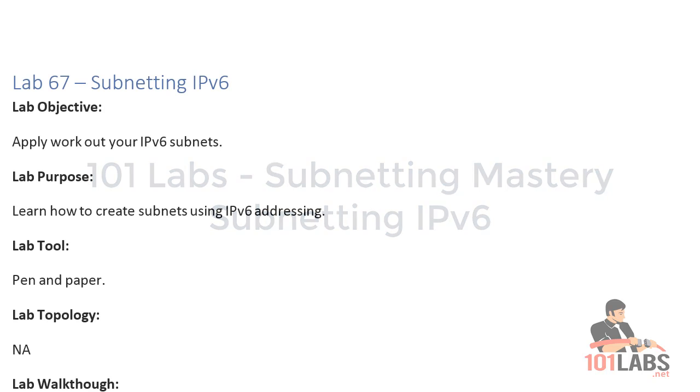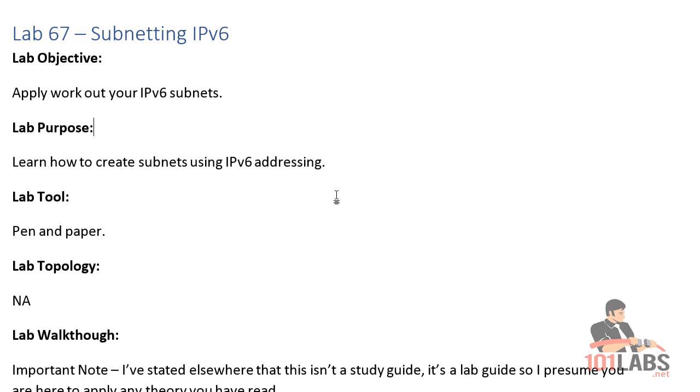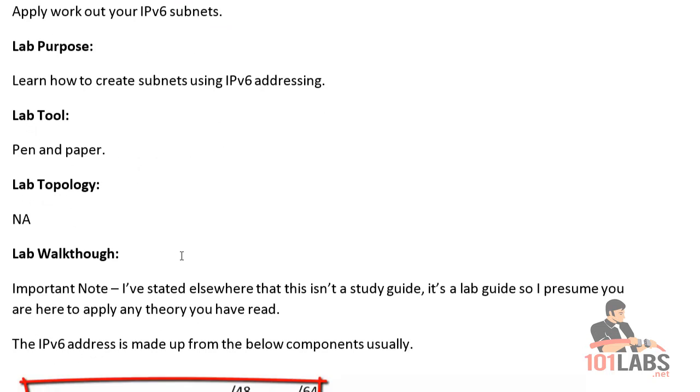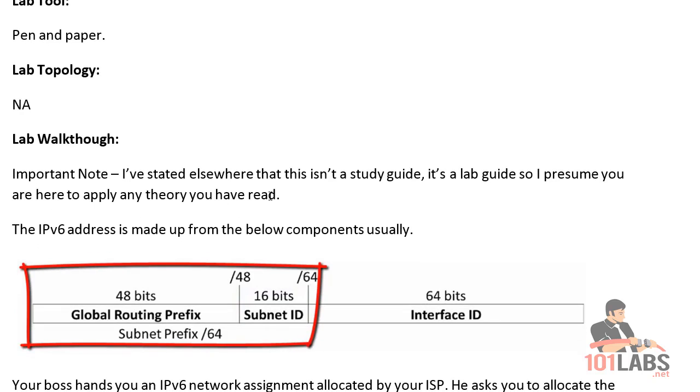Welcome to subnetting in IPv6. I'm not going to teach hexadecimal or IPv6 addressing, and the reason is I've explained elsewhere this is a lab guide, so the whole point of this is to show you how to apply whatever theory book you've read.